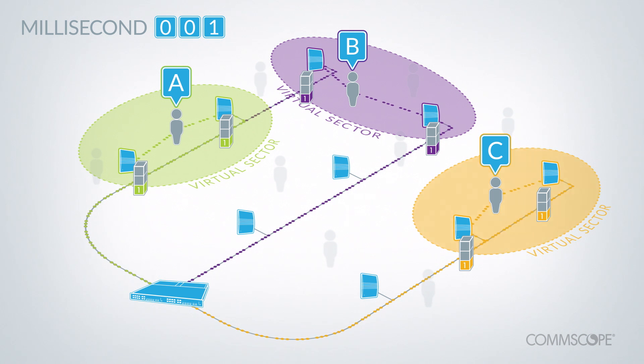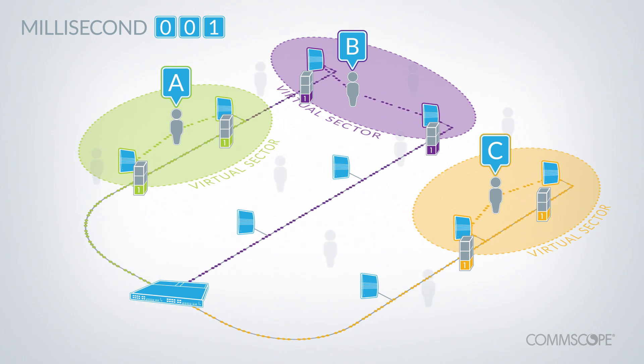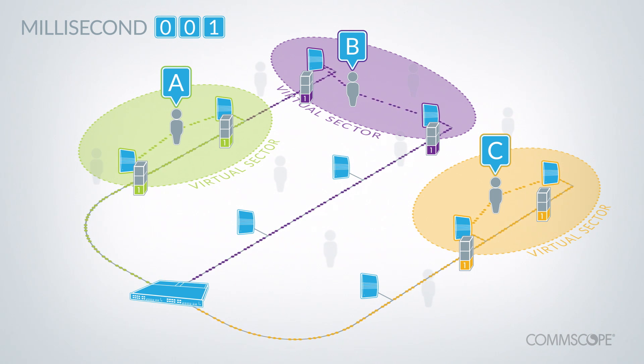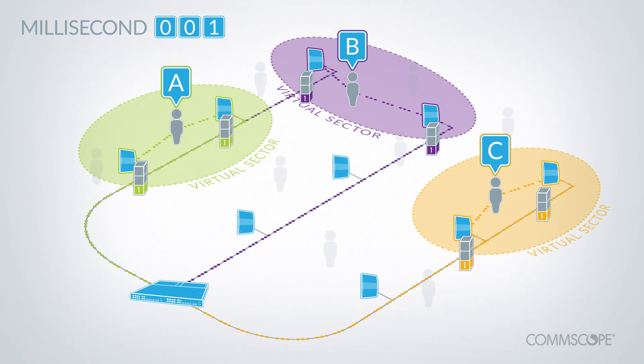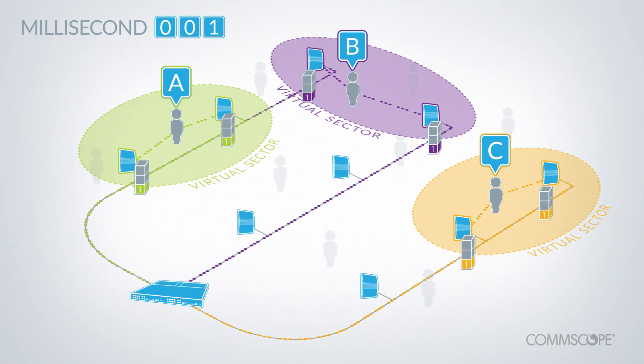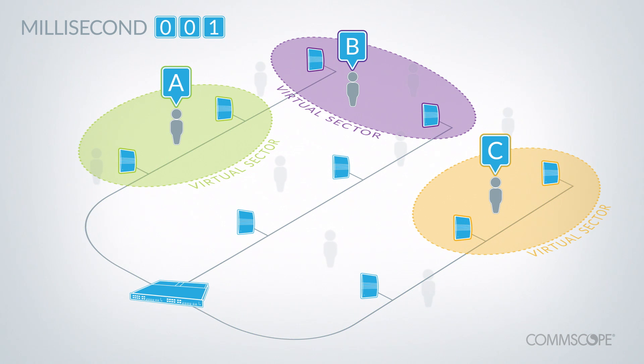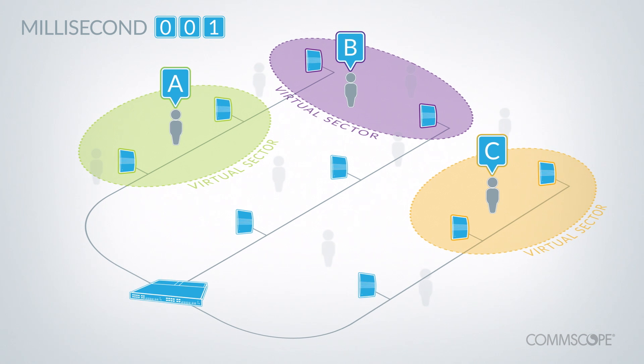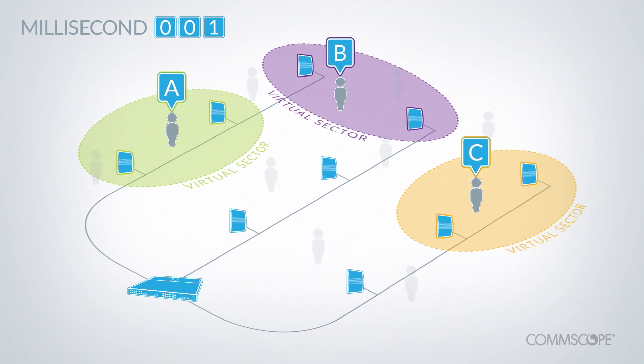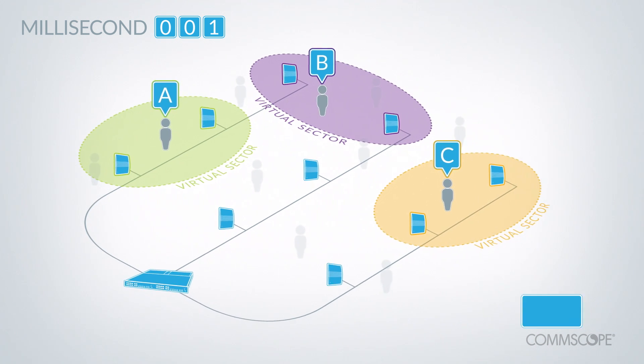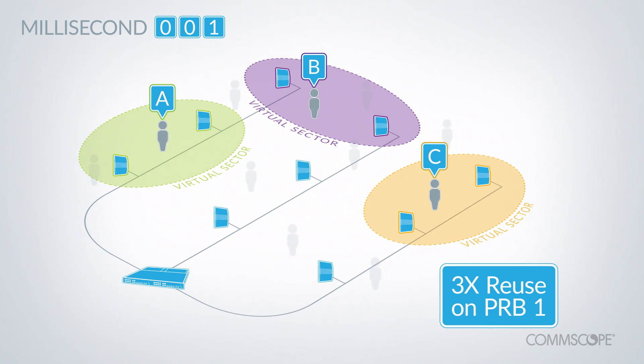The system knows that each user is far enough from the others that different radio points can transmit to all three of them in the same resource block at the same time, without interference. OneCell just used PRB1 three times, so we call this 3x reuse on PRB1.